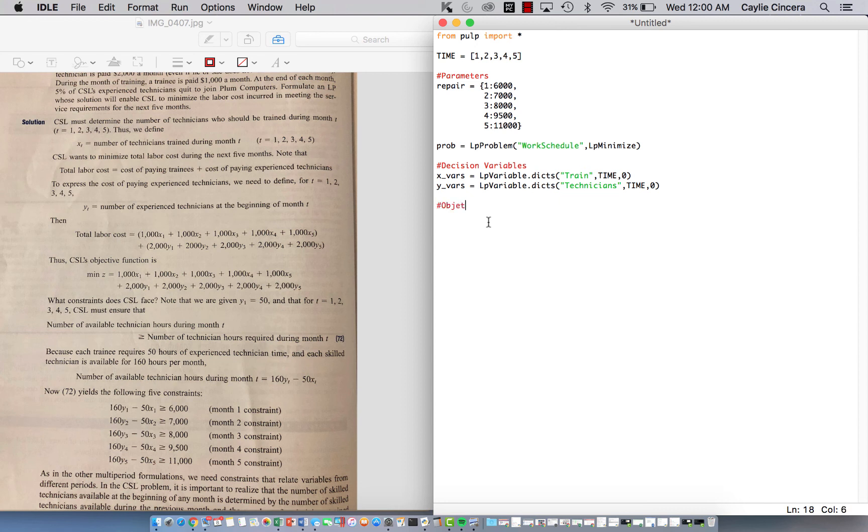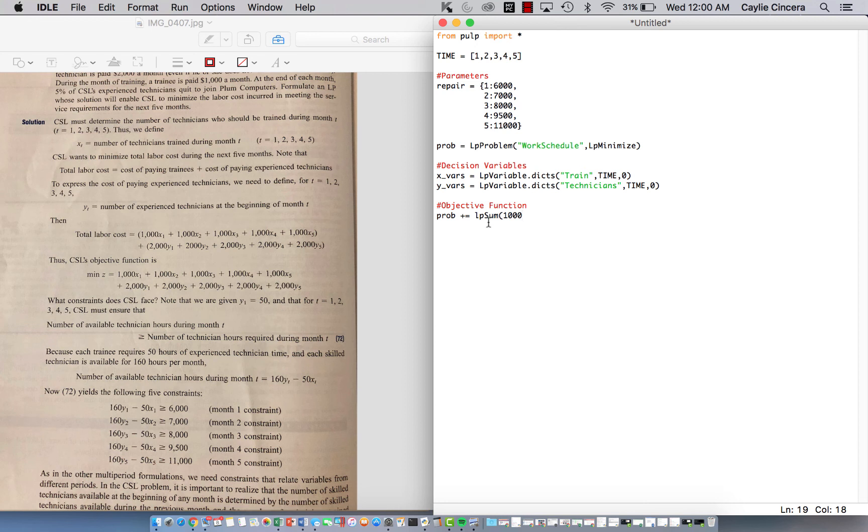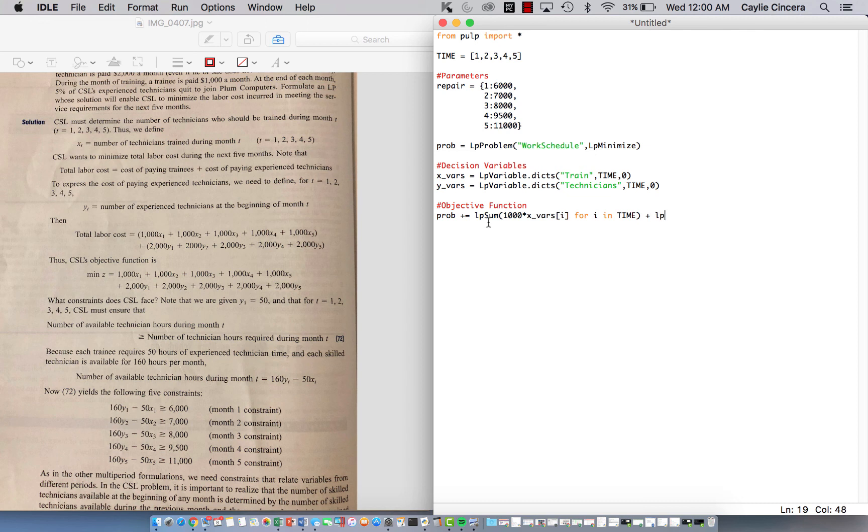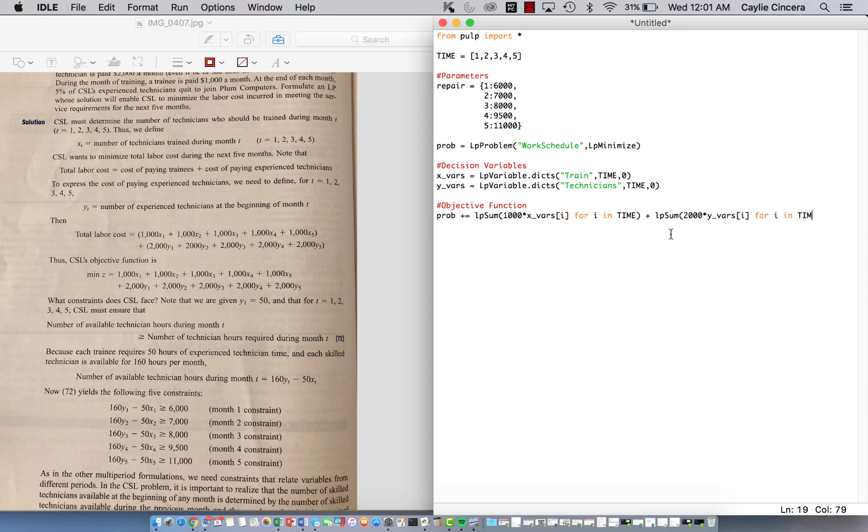And then our objective function, not too difficult. We are summing over the X's times the cost. So it says in the problem that the cost is a thousand per month, or a thousand to train someone for that month. So it's for each month. So we need to subscript I and do a loop for I in time so that it multiplies for each time period. And then we also need to sum over the cost for our experienced technicians. And that was 2000. Again, I'm looking right here, just in case you want to follow along with that. And we're going to use our Y variable for I in time.